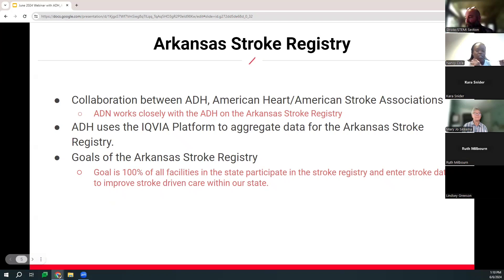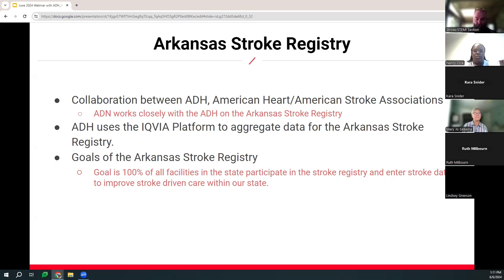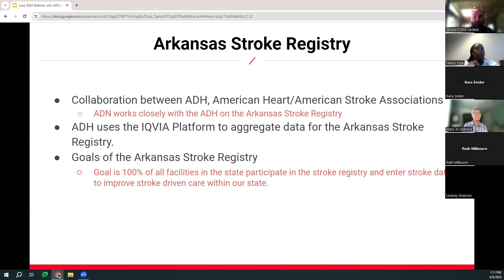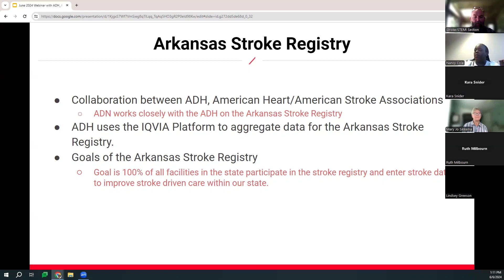The Arkansas Stroke Registry is a collaboration between the Arkansas Department of Health and the American Heart or American Stroke Associations. ADN works closely with the ADH on the Arkansas Stroke Registry. The goal is to collect real-time data on stroke treatment from hospitals in Arkansas. Using this data, the Arkansas Stroke Registry strives to accomplish optimizing the quality of stroke care of all Arkansans, decreasing death and disability associated with acute stroke, reducing disparities in stroke patient care, and increasing public awareness of stroke treatment and prevention.